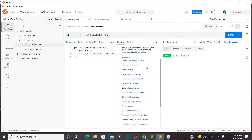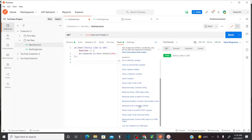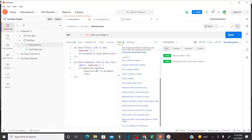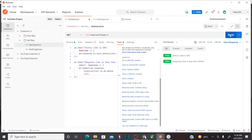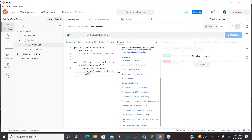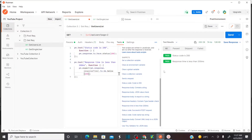Now let's add a second test to check whether the response time is less than 200 milliseconds. After adding the snippet and sending the request, I can see a new test case for response time. If I change the expected value to 20 milliseconds and send, the test fails because the response is not within 20 milliseconds. But if I set it to 200 milliseconds, the response passes — it is less than 200 milliseconds.